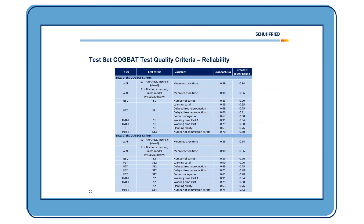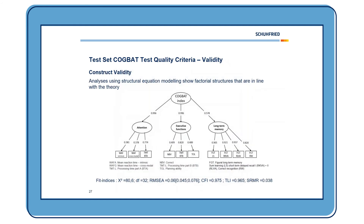Now let's look at construct validity. Using structural equation modeling, our analyses show that the factorial structures are in line with theory: attention tests load on an attention factor, executive function tests load on an executive functions factor, and so on. The fit indices look good — the badness-of-fit indices RMSEA and SRMR are close to zero, and the goodness-of-fit indices CFI and TLI are high and close to one.